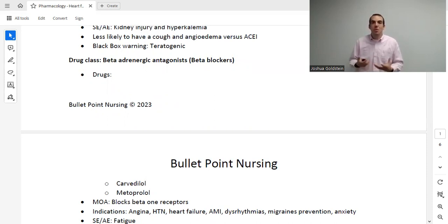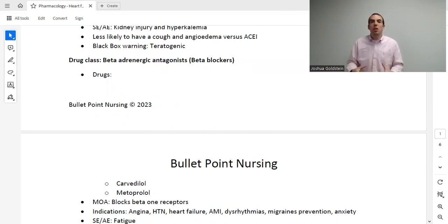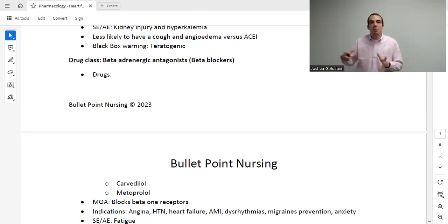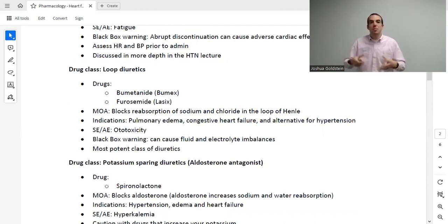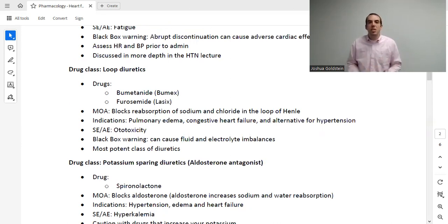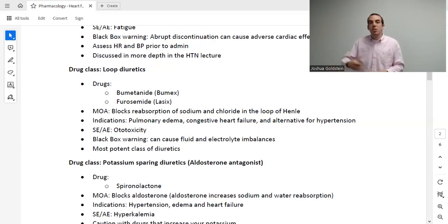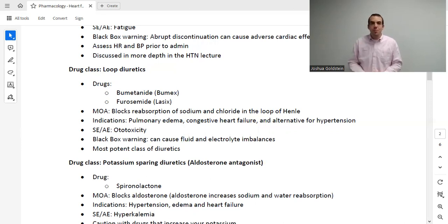Metoprolol is another beta blocker with multiple uses, also used for heart failure. By reducing the heart rate, we reduce workload on the heart. By slowing the heart rate, we increase the time between beats — even a fraction of a second — so the ventricle can fill more, making each contraction more effective. When we do cardio exercise, we want the heart to give a good, strong squeeze rather than compensating by beating 100 times a minute.